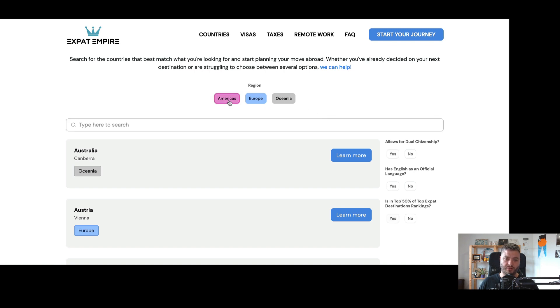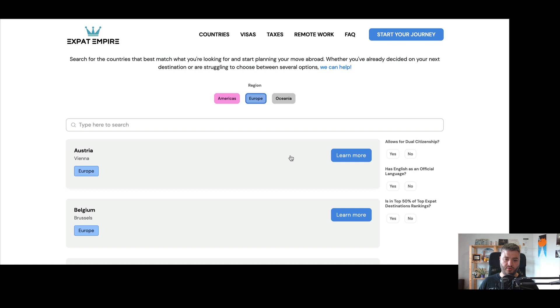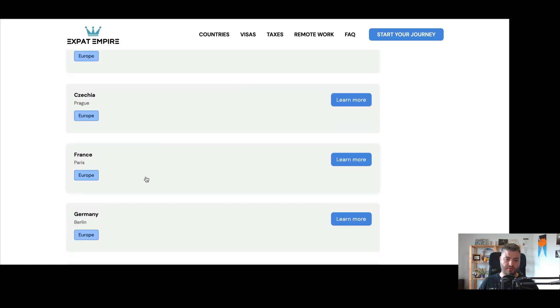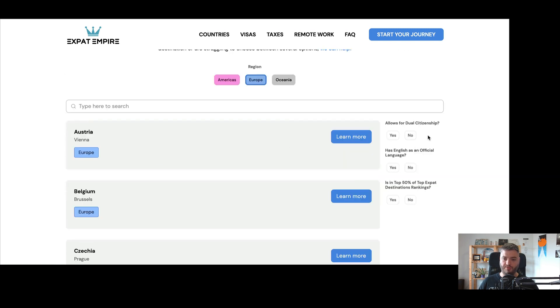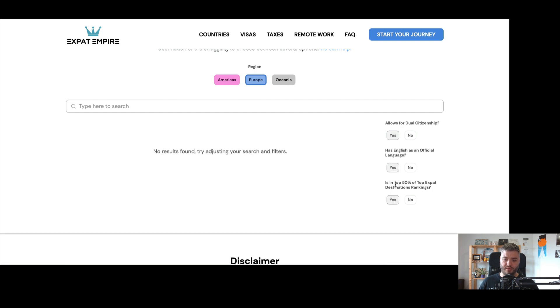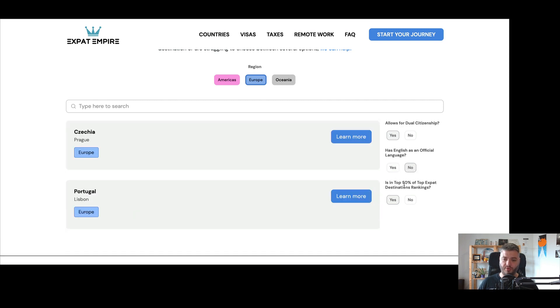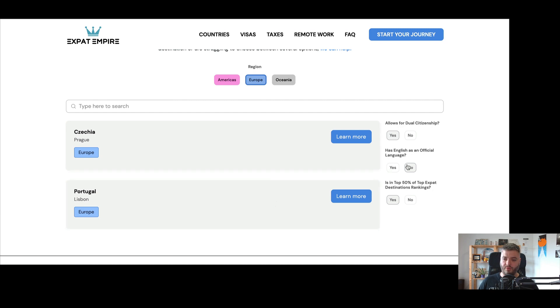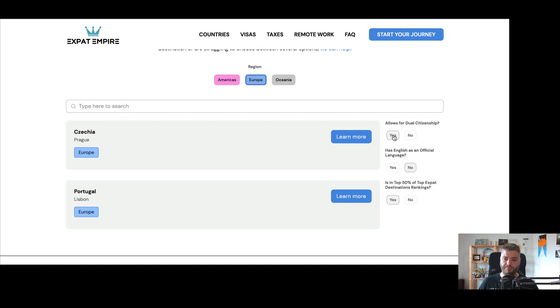And then is in the top 50% of top expat destination rankings. So this is one of the rankings that we have in the details that you'll see shortly for each of these countries. So if you want to be in the top 50% of that ranking, then you can click yes on that. So let's just try some of these. We do Europe. So you'll see that already this updates. The filters for Europe allows for dual citizenship. Yes. Has English. Yes. And in the top 50% unfortunately, we don't have yes for all of those, but we put no here. So you can see Portugal and Czechia here for matching these different criteria.